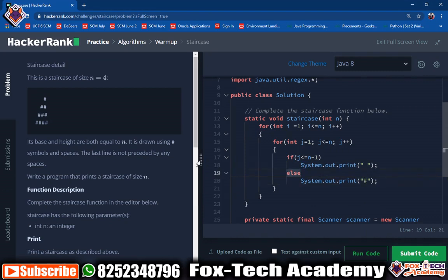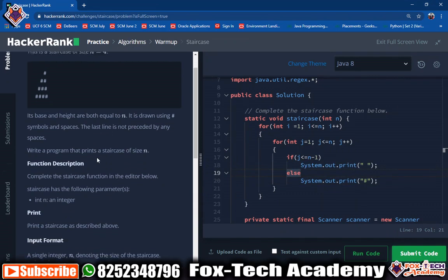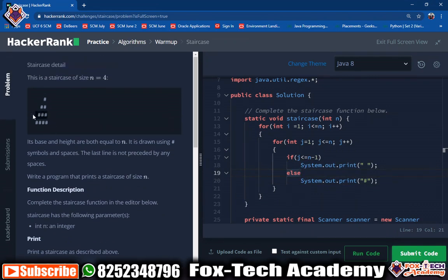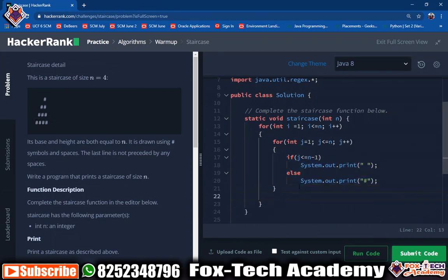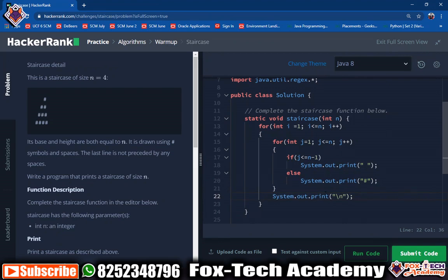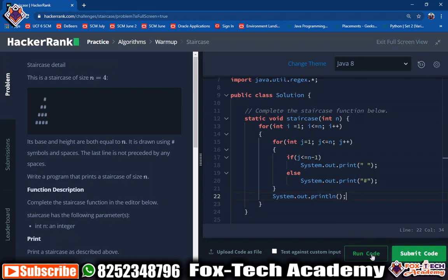After printing every row we need a new line so the cursor moves to the next line. After the inner loop ends, we add a new line. In Java we use println, which already prints a new line, so we don't need to write anything inside it. Let's run this program.